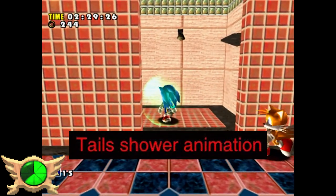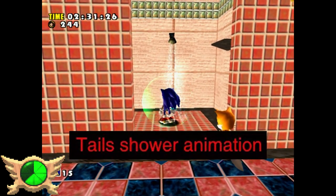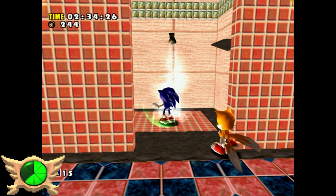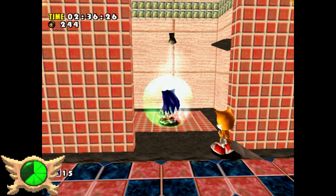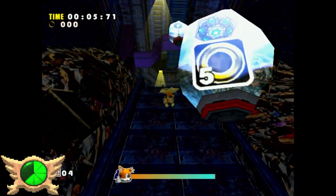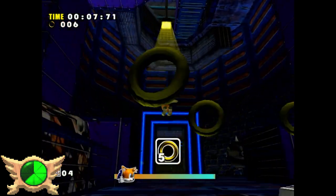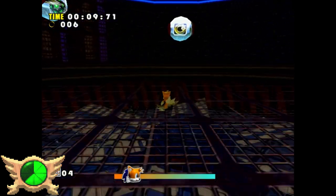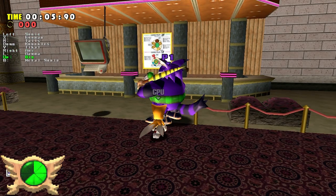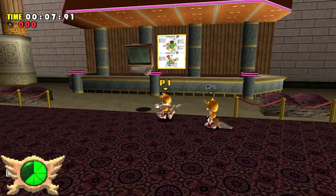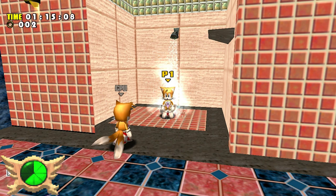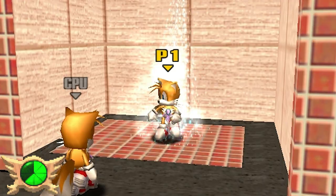Tails' Shower Animation: When playing Casinopolis as Sonic, you can go to a shower room and see a unique animation of Sonic taking a shower. Tails can also go to Casinopolis, but his version of the level keeps him in the Dilapidated Way section instead of the main lobby. Despite that, through modding you can play as Tails in Sonic's Casinopolis, and he has his own shower animation.